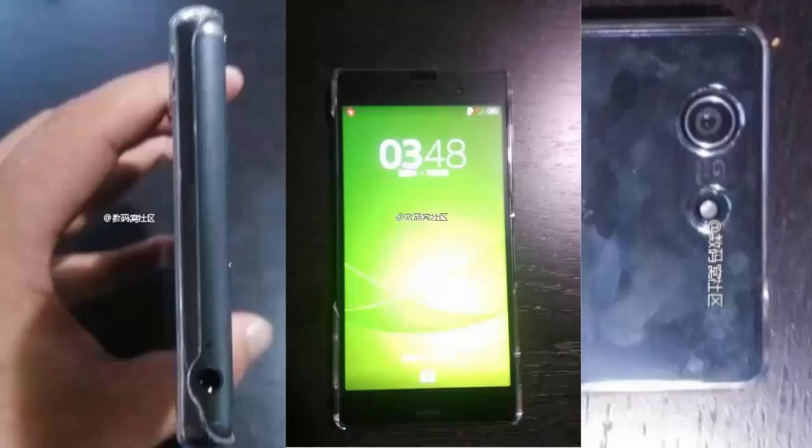This is about the Sony Xperia G3. Thanks for watching my video — please subscribe to my YouTube channel. Thank you.